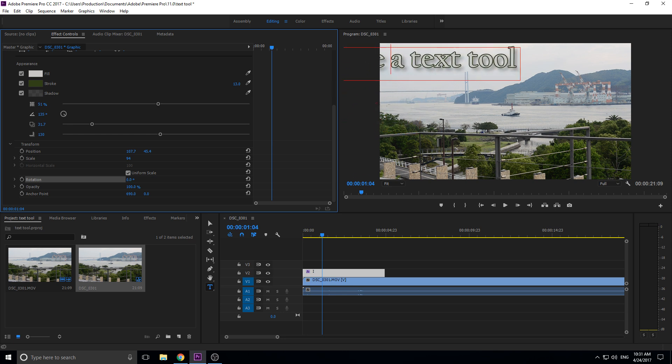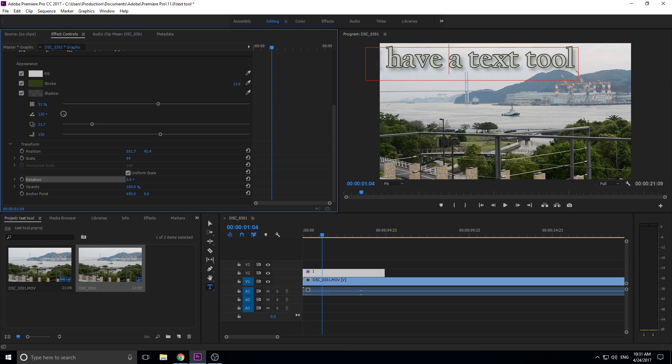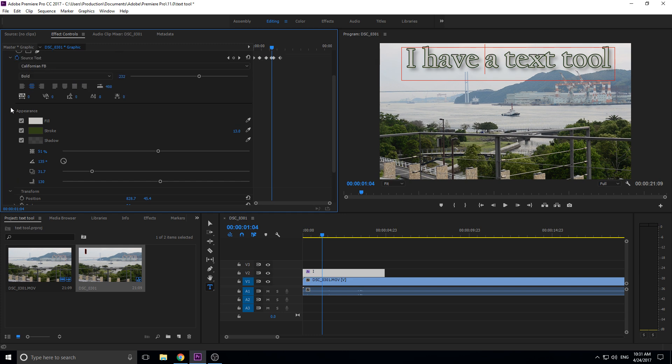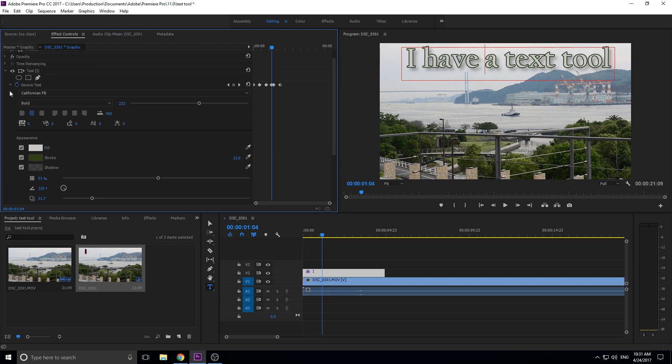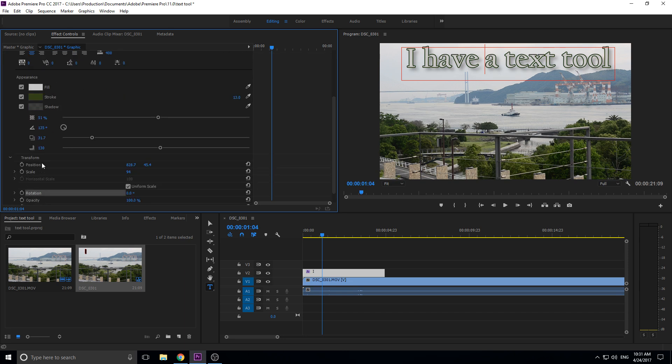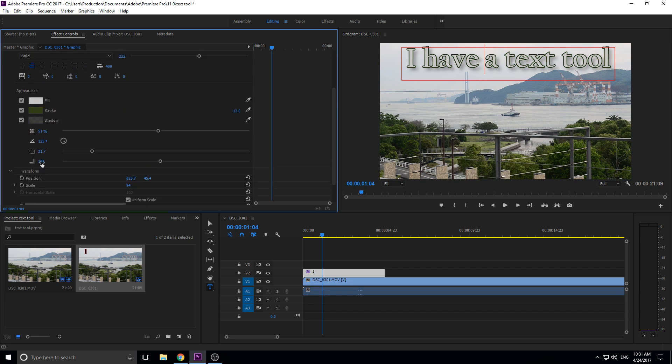But that is about it on the text tool. Like I said, it's a simple tool but it is really powerful, and all of this stuff in here - the source text and the different transforms - can also be animated now, which I think is just really important.